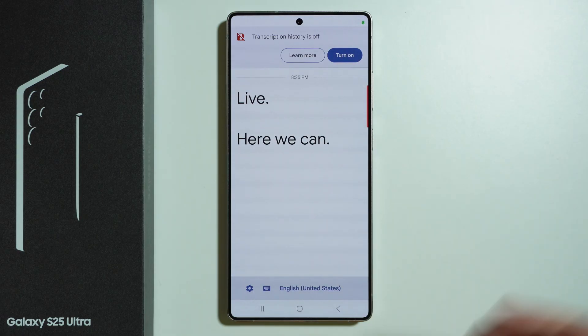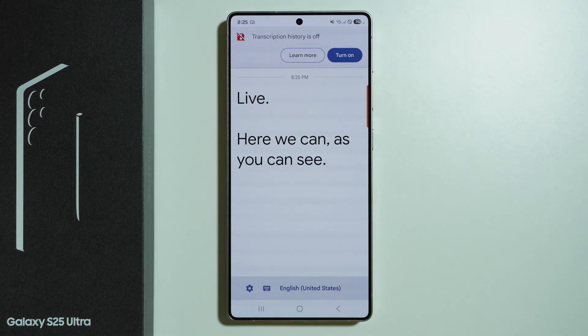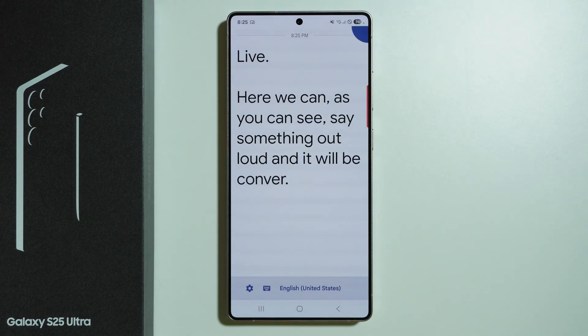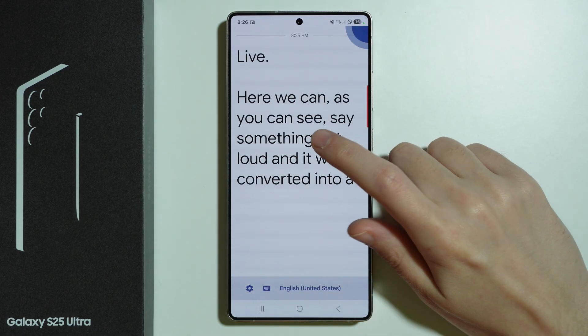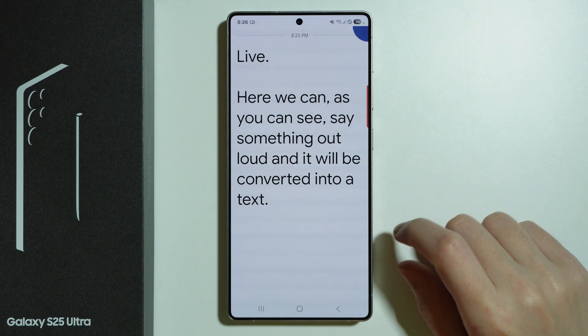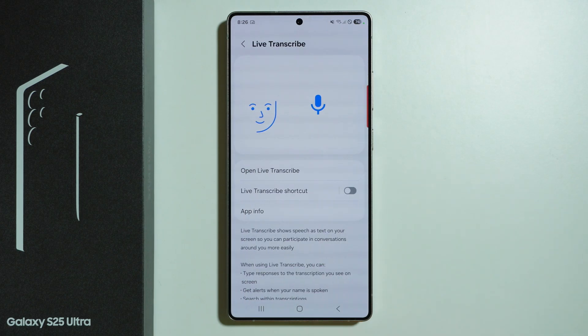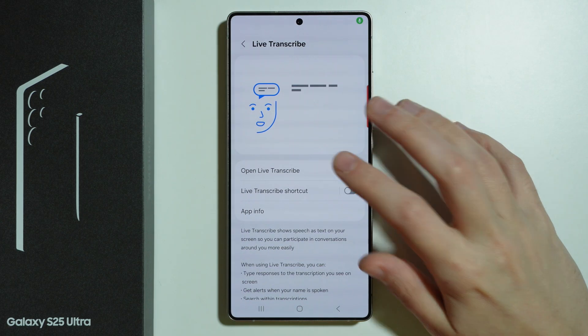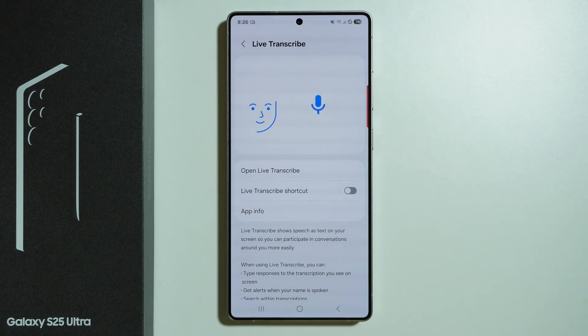Here we can, as you can see, say something out loud and it will be converted into text. And if we go back, that's how we can simply close the transcription.